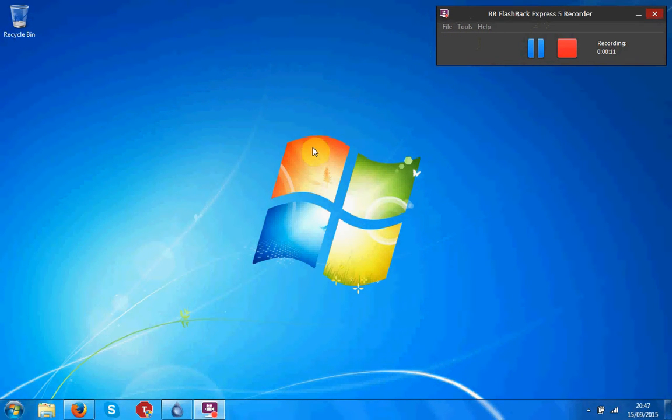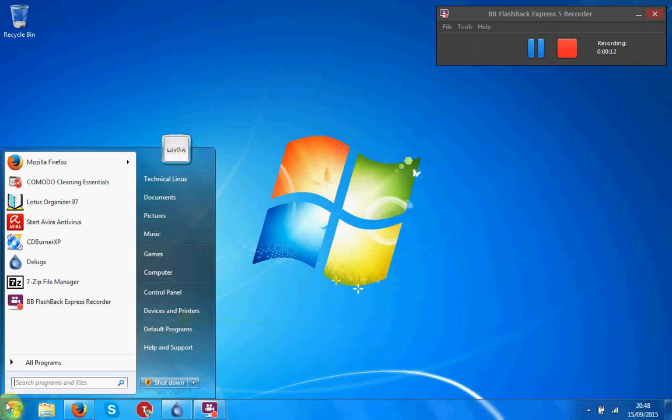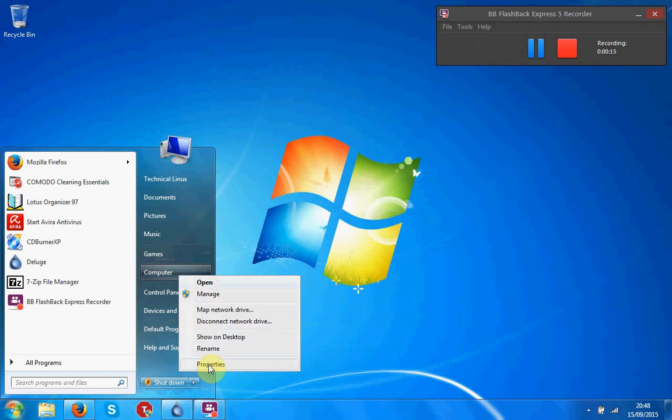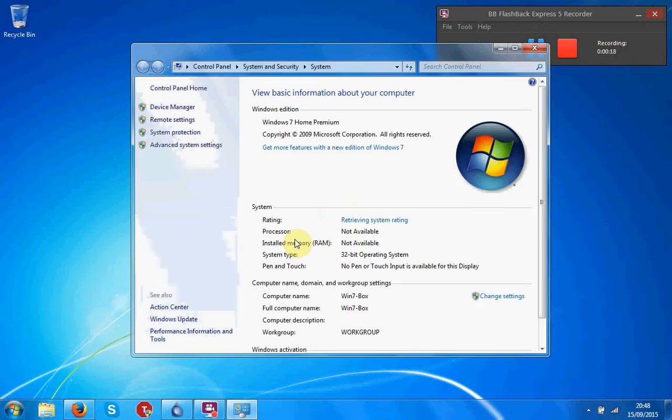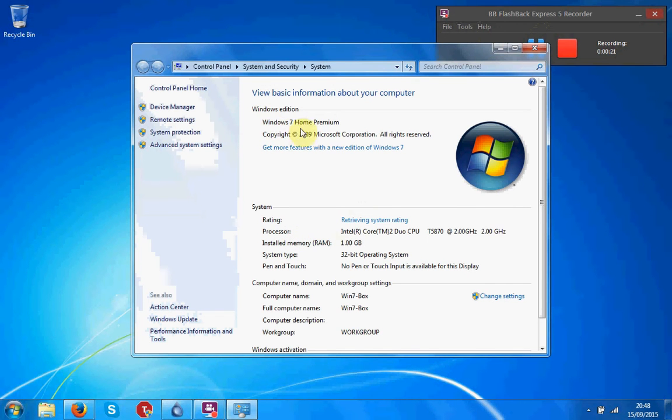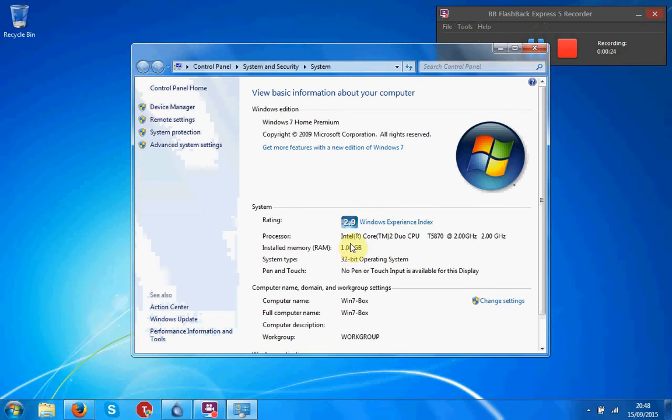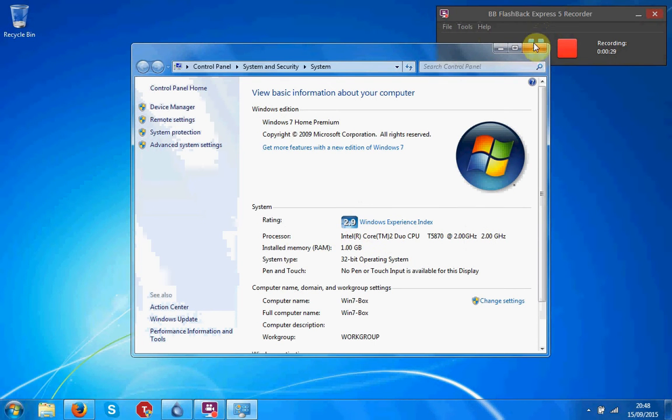I've installed Windows 7 Home Premium to it. As you can see here, Windows 7 Home Premium, a 32-bit operating system. I've got 1GB of RAM and a 2GHz processor with a 2.9 experience index.